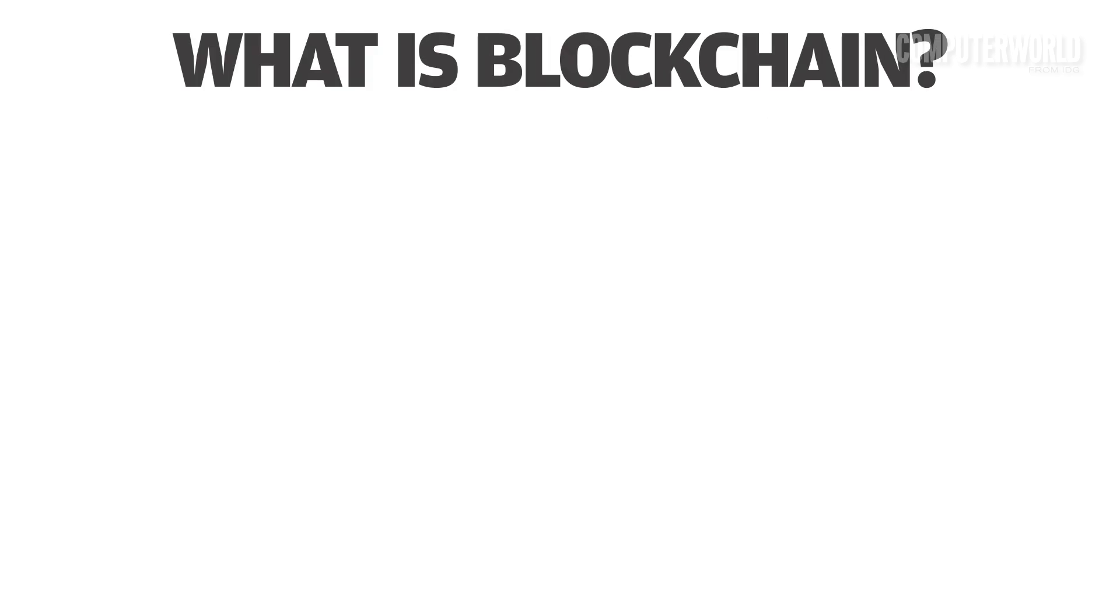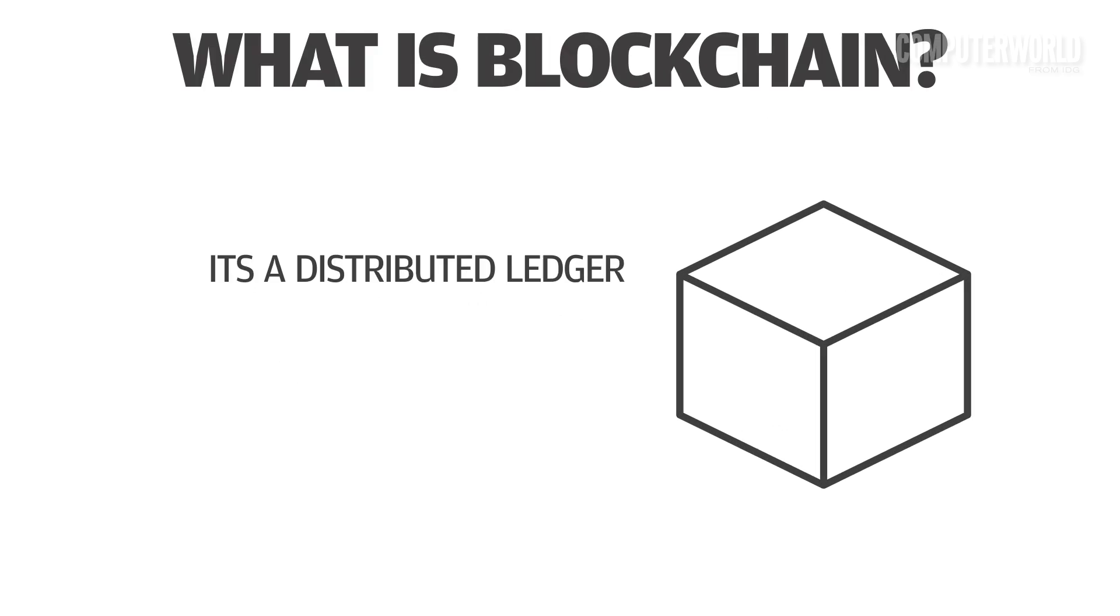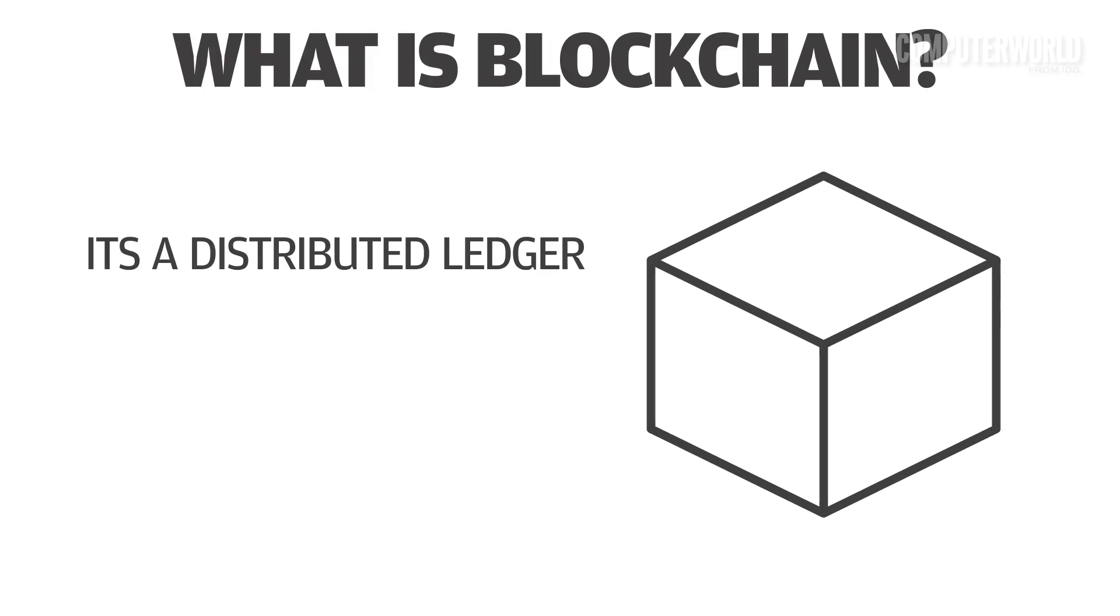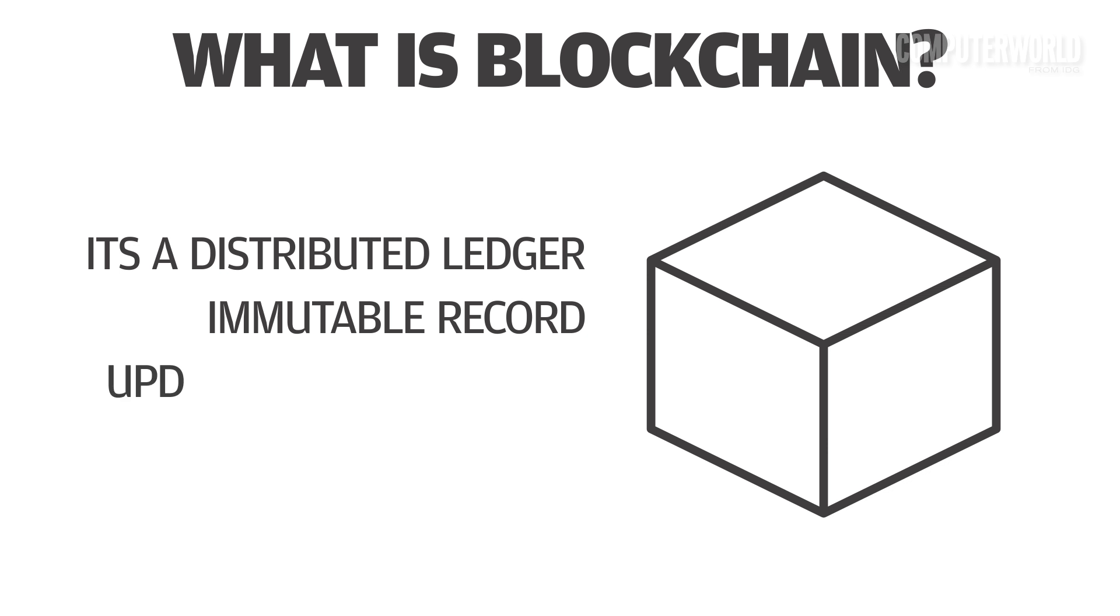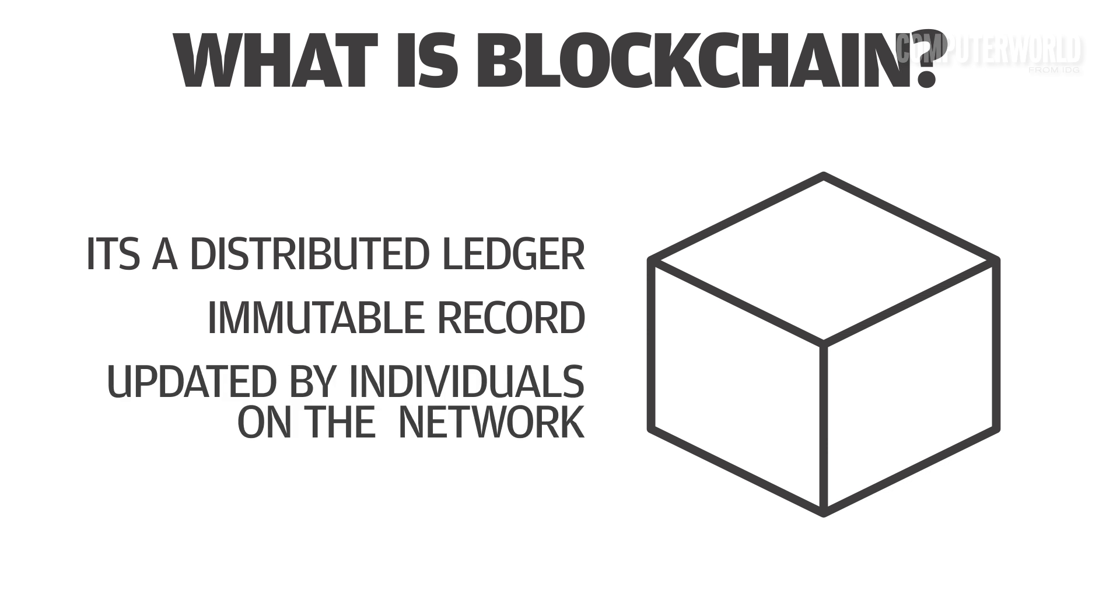So what is blockchain? It's a distributed ledger that is stored as an immutable record and updated with each new entry by individuals on the network.